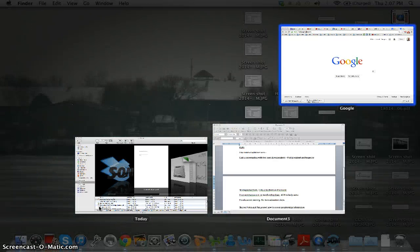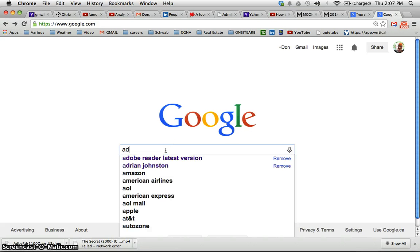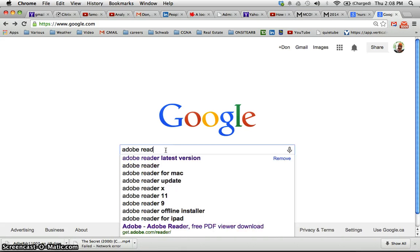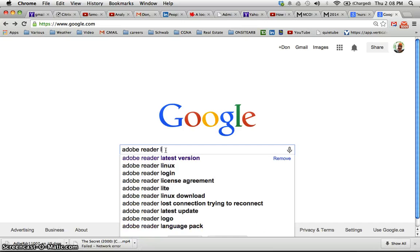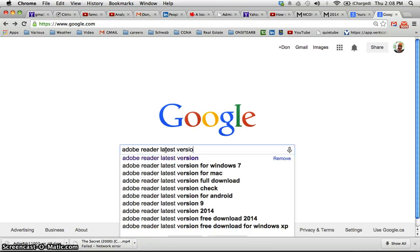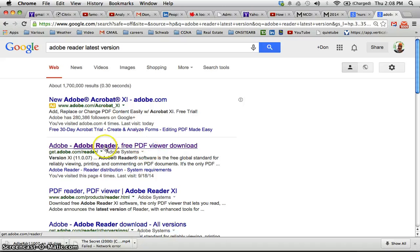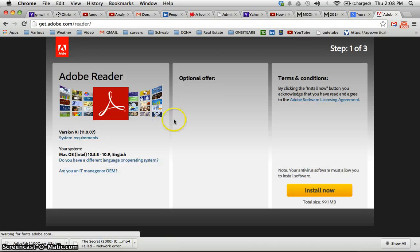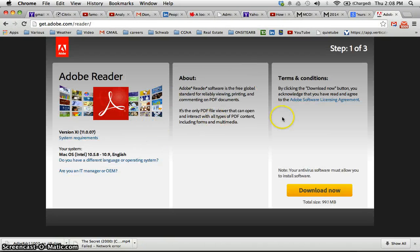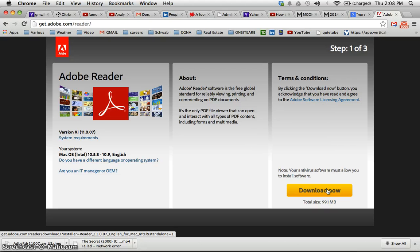If you need to download Adobe Reader, just go in and type in Adobe Reader latest version, and it will identify the latest version for your system. You download it and install it on your computer just like you would install any other program.